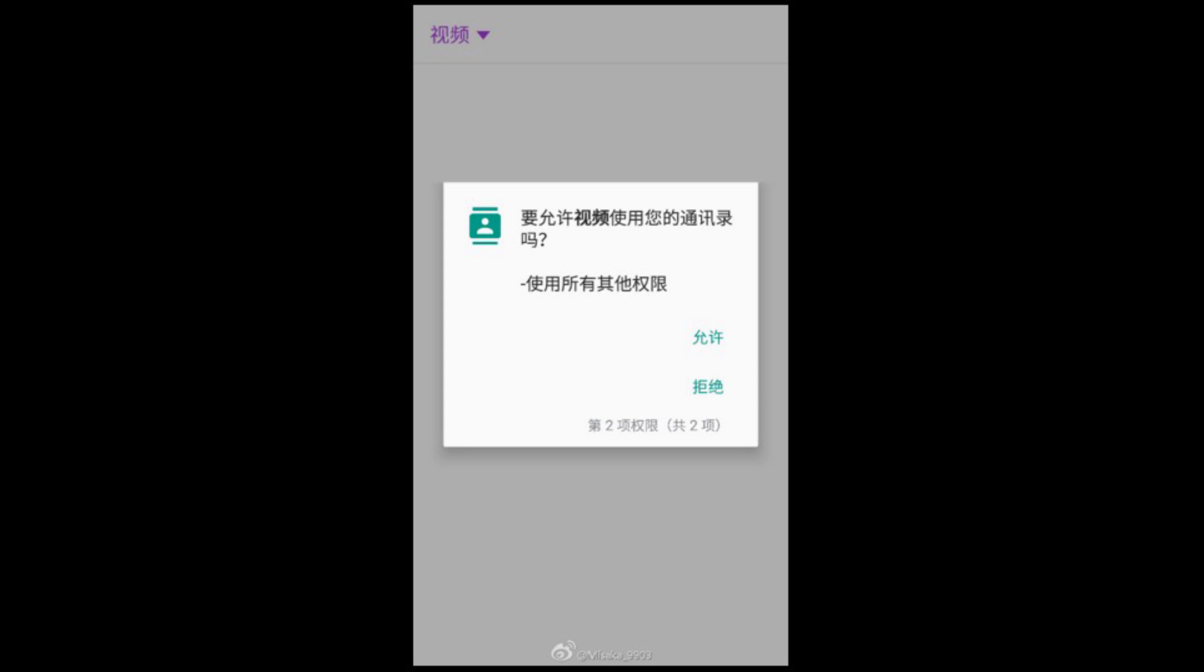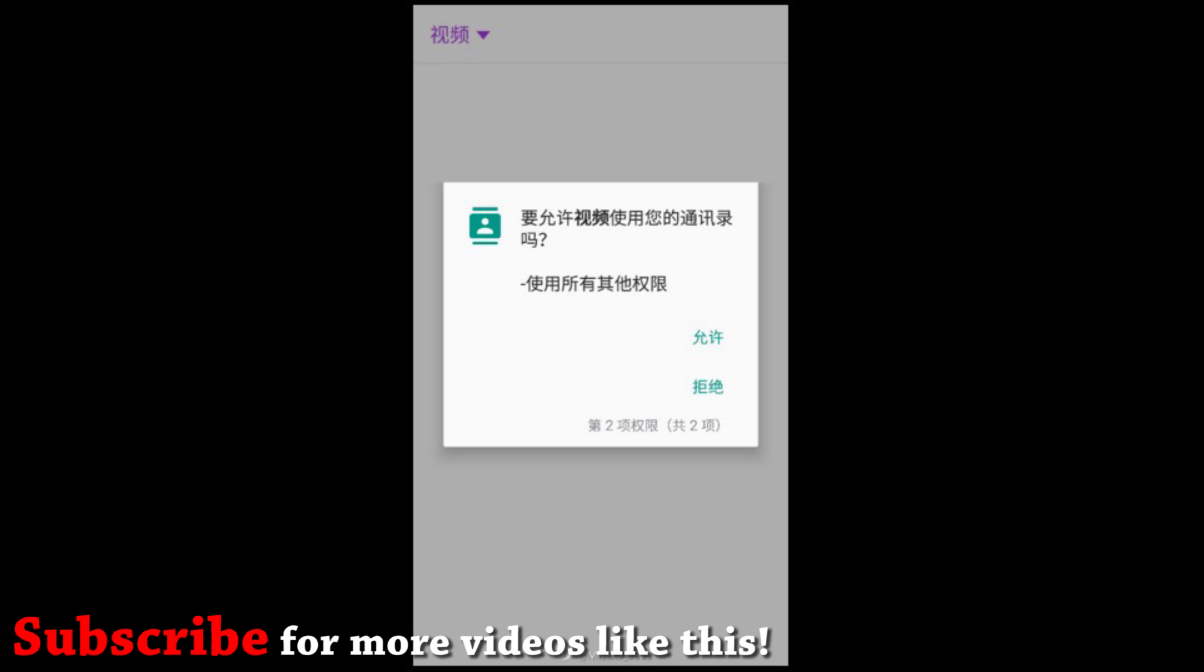So guys there we have the 7 leaked images for the Samsung Galaxy S6 with the Marshmallow update 6.0. If you are interested also check out the leaked images for the Samsung Galaxy Note 5.